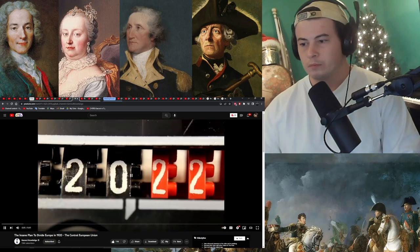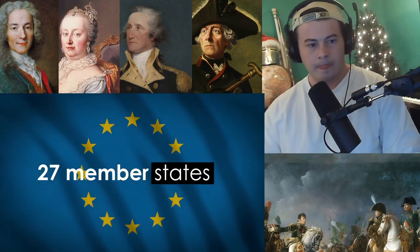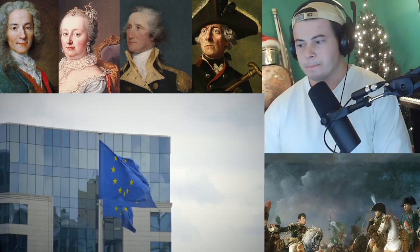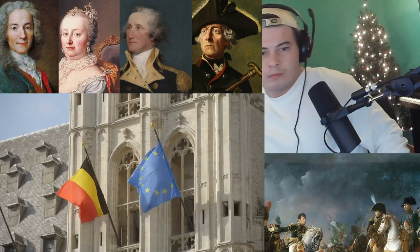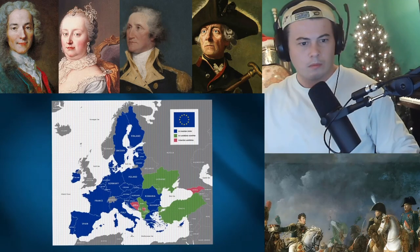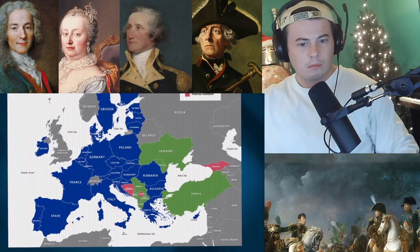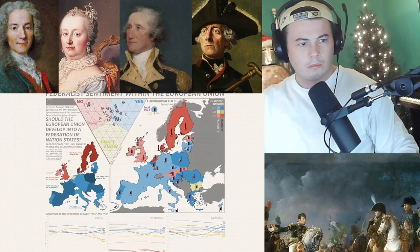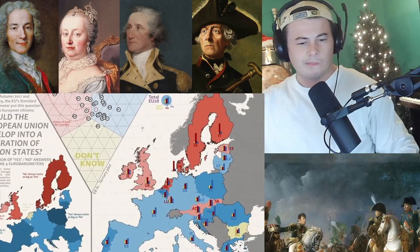Today the European Union has 27 member states — my name's Connor by the way if you're new — although you could also phrase this as it has 27 member countries. This differentiation is important because the EU was created as an extra organization that countries are a part of together.